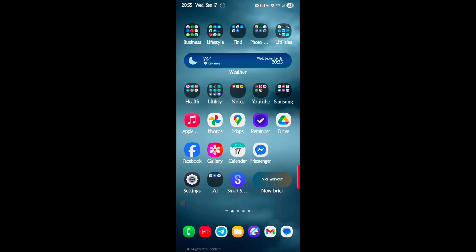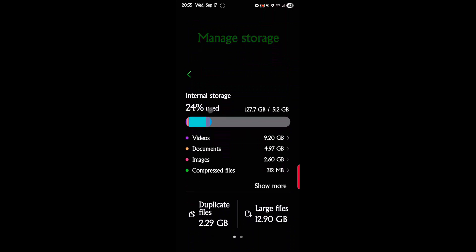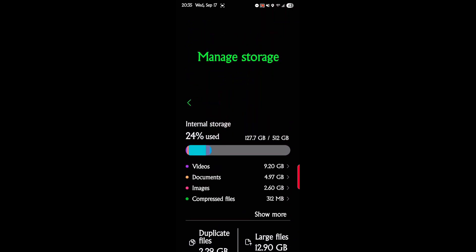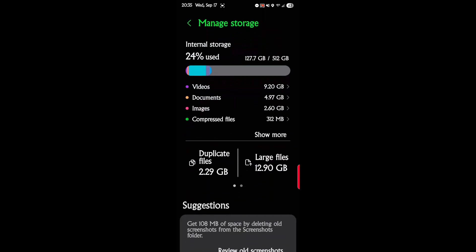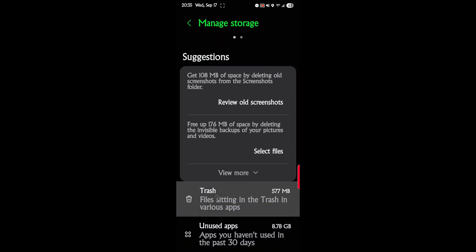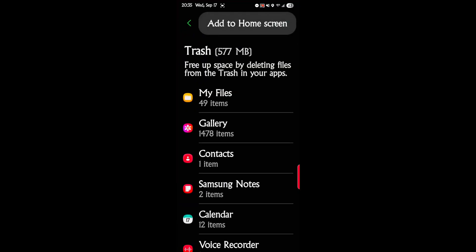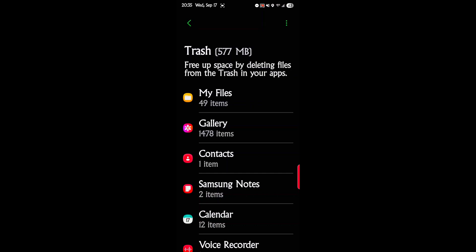It's at the very bottom called My Files. So let's open that. This is a way to manage your storage. If you don't know how to use this, just be careful on deleting things because there's certain things you don't want to delete. But if you do, you can get them back in the trash. Files sitting in the trash in various apps — you can go to your trash and then recover them by hitting the tab and then recovering them.